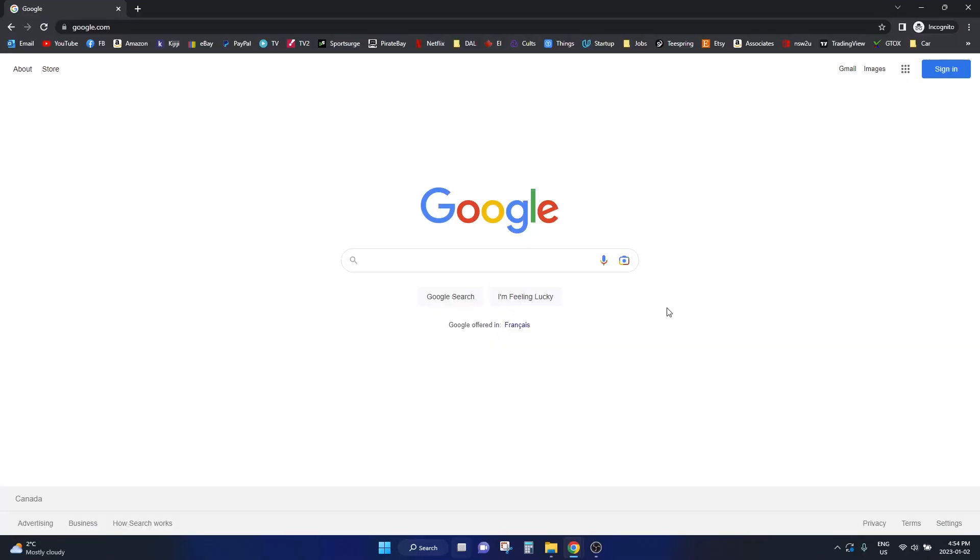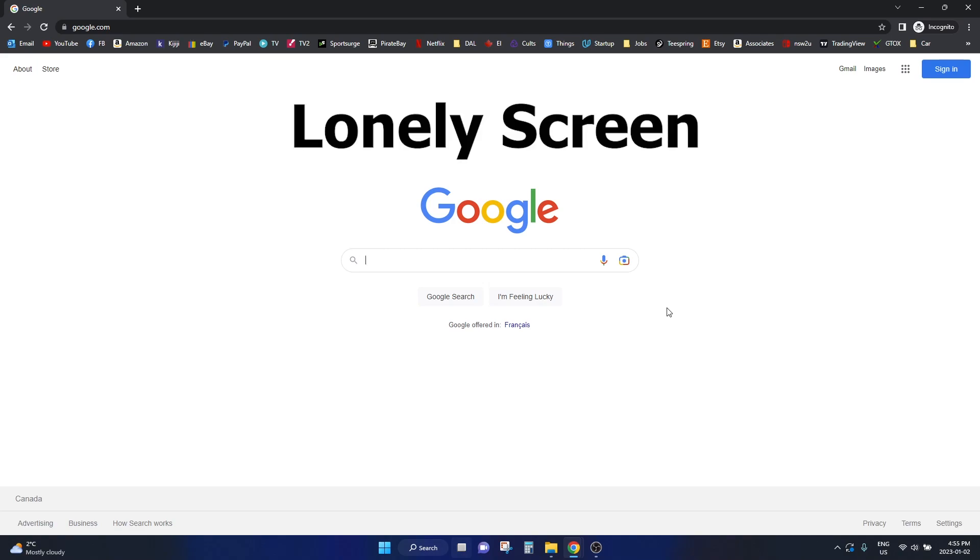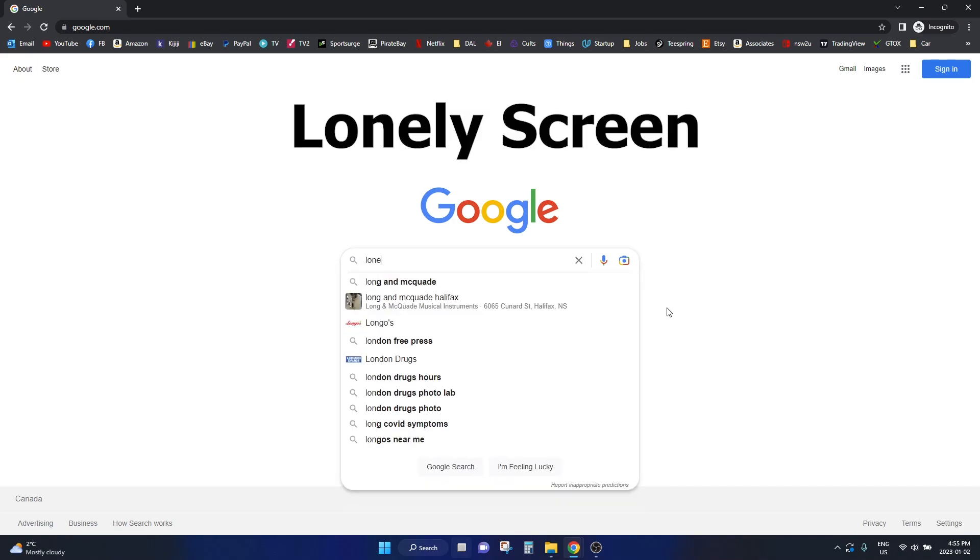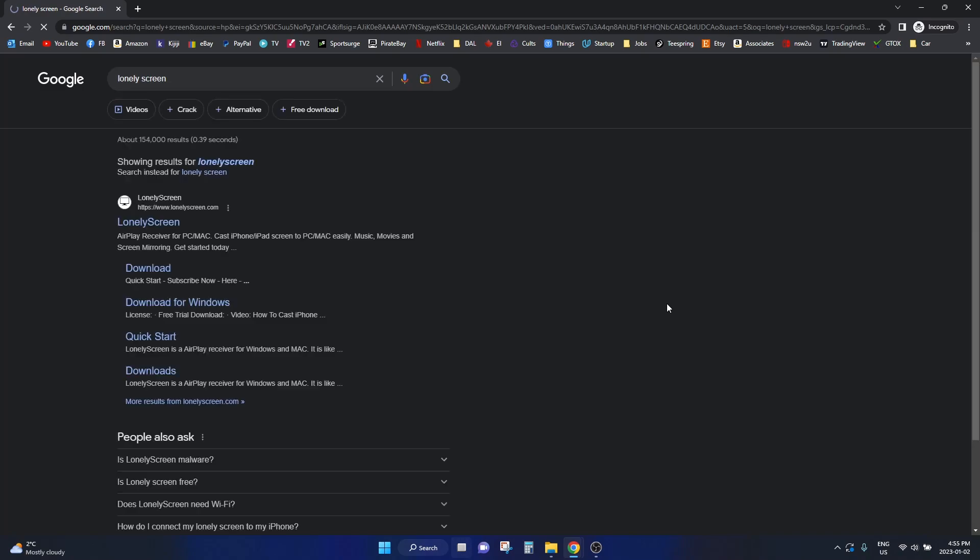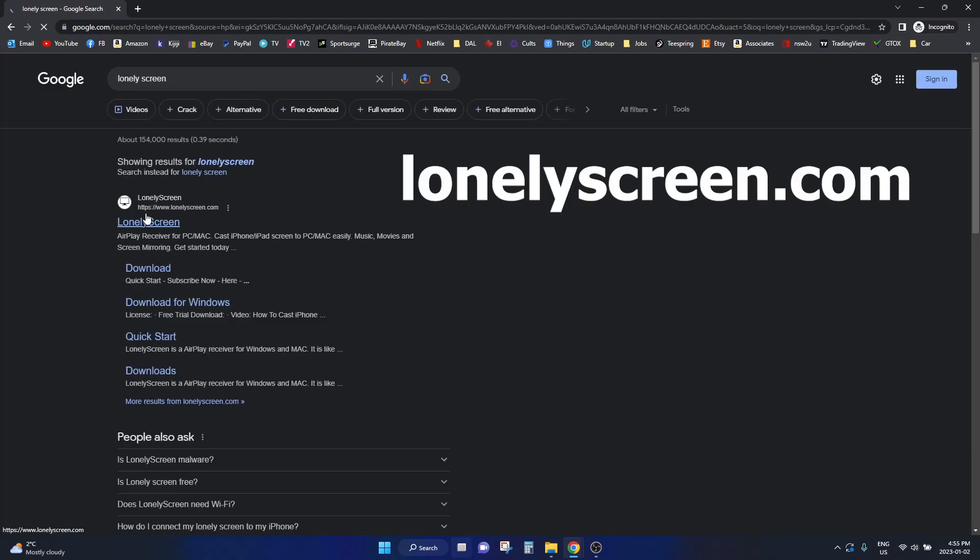Okay, so to do this all you have to do is download Lonely Screen on your computer. You don't have to download or install anything on your phone itself, so just go over to your Windows computer and search for Lonely Screen, then go to lonelyscreen.com.